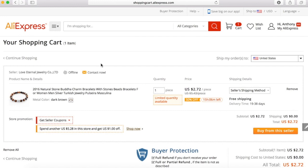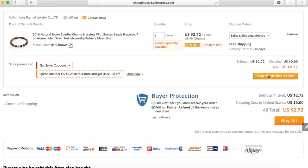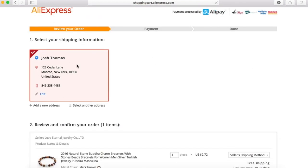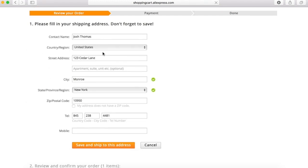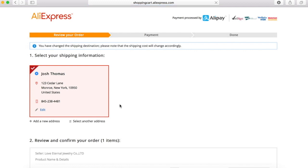Let's say that's our only order. We're going to view our shopping cart, and we're going to buy from the seller. This is just an example — not someone's real information. We're going to go to edit, which is where you put in all of your customer's information: street address, city, postal code, state, and so on. For the telephone number, if they don't provide their own, I provide my business's telephone number. Then I go to save and ship to this address.